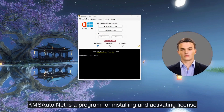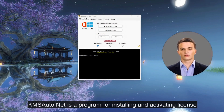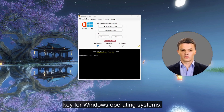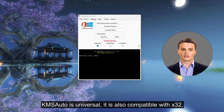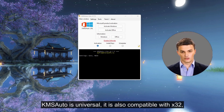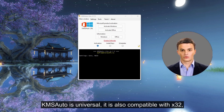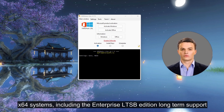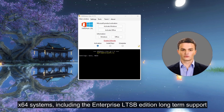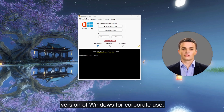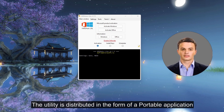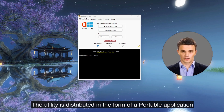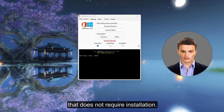KMS AutoNet is a program for installing and activating license keys for Windows operating systems. KMS Auto is universal and compatible with X32 and X64 systems, including the Enterprise LTSB edition — the long-term support version of Windows for corporate use. The utility is distributed as a portable application that does not require installation.